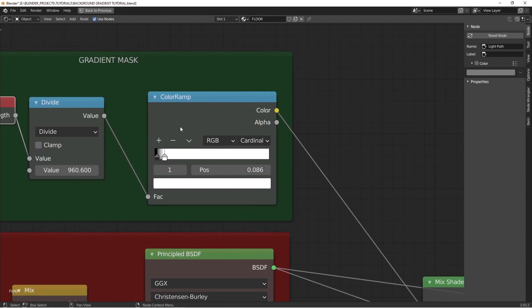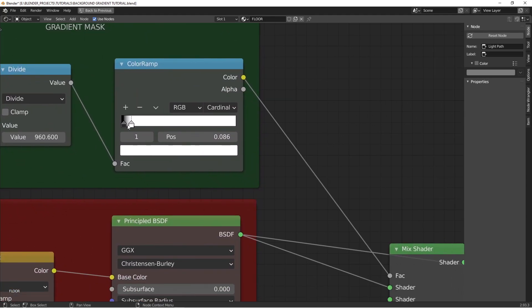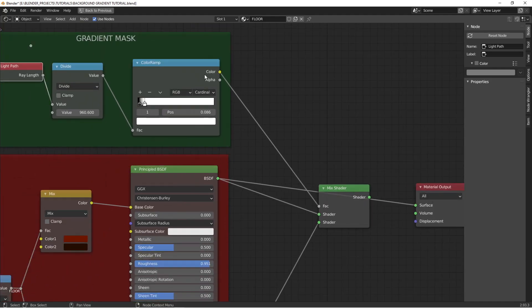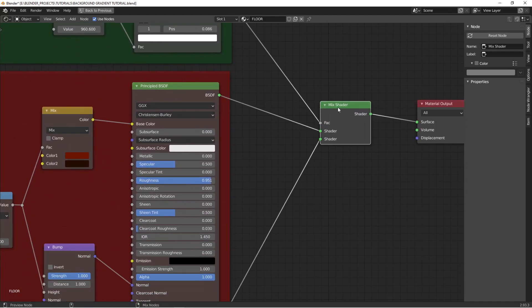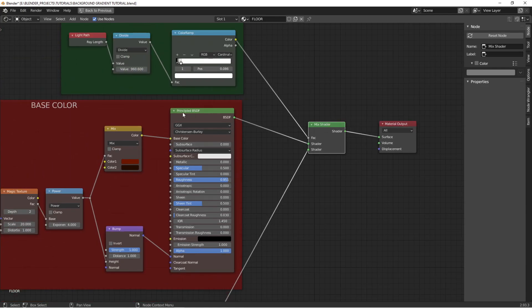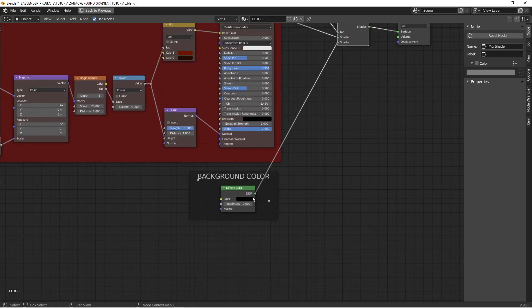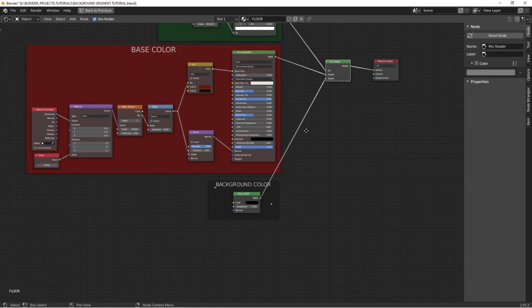That runs into a color ramp. And this color ramp is used to control where the gradient is in the scene, how close to the camera it is. And then that color ramp is fed in as a factor to mix the base color of the object, that red fabric-y thing I just showed you, with a background color. In this case I just have a black diffuse.